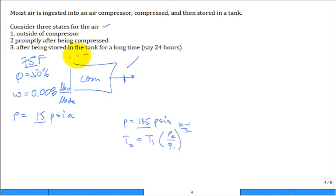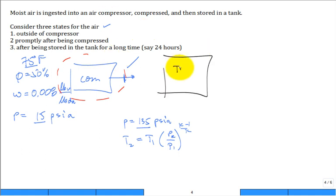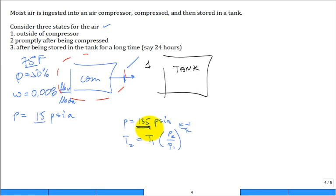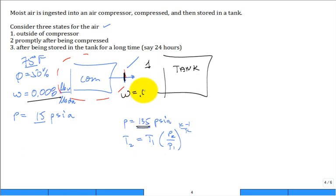Then we dump it into the storage tank. You run it, store it — maybe you don't use it until the next day or a couple hours — so it has time to cool off. Now think about a closed system undergoing a process from state 1, where it's really hot, to state 2, back to room temperature, but at high pressure: 135 psia. The humidity ratio at state 1 is still 0.008 — you didn't add or remove any water vapor through the compressor.